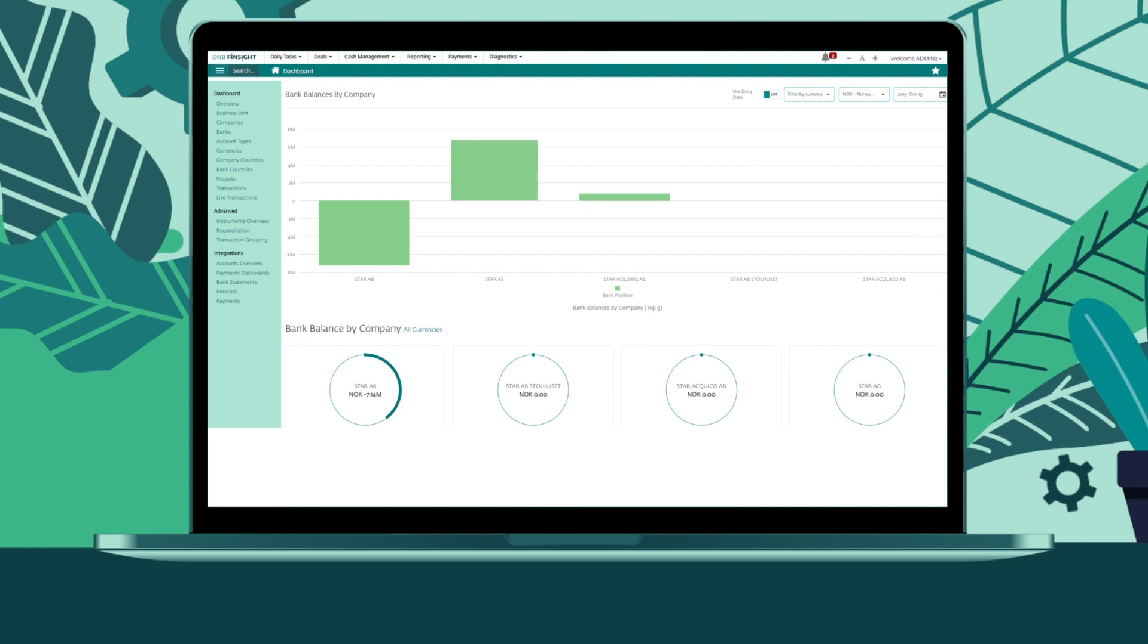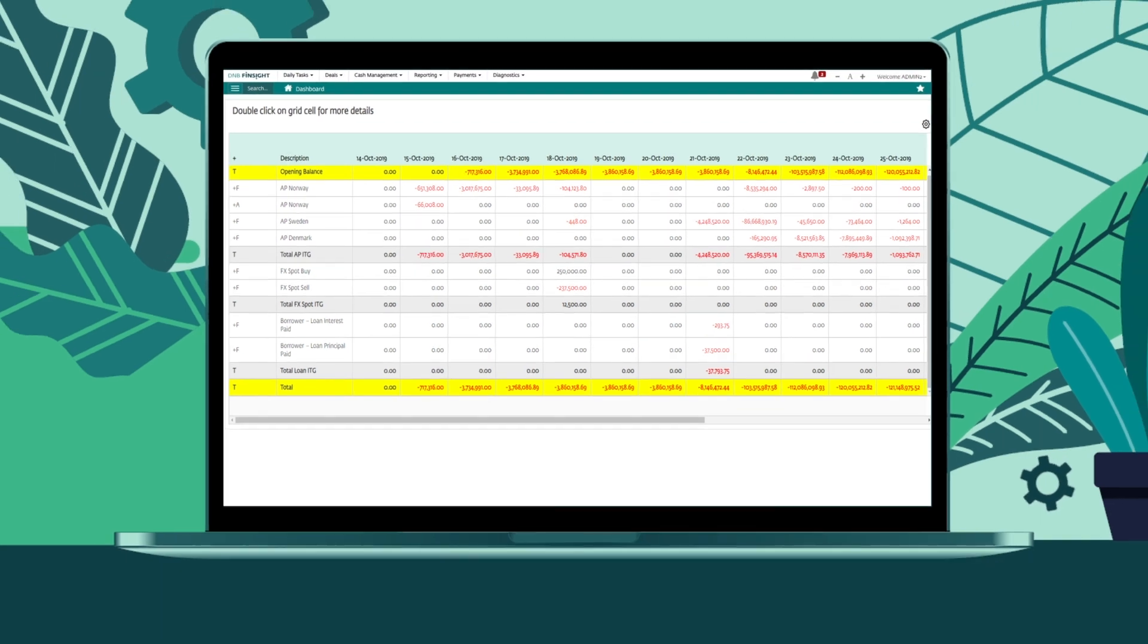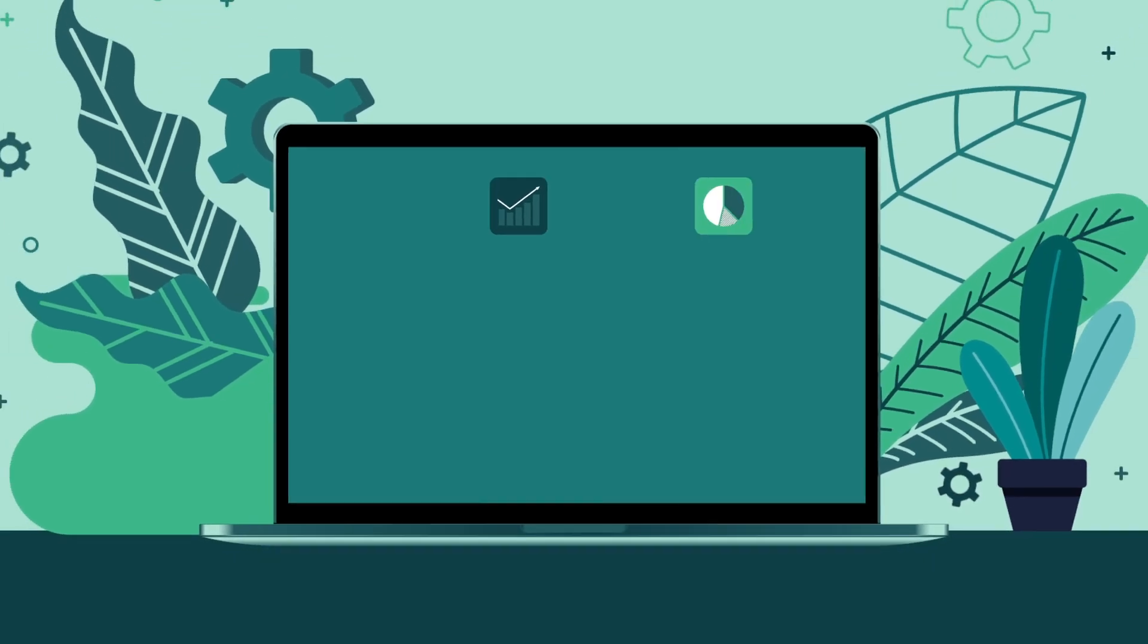While the sophisticated forecasting capabilities give you an insight into your future cash flows for operating, investing and financial activities.